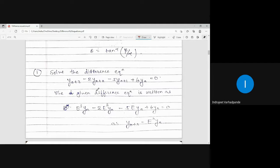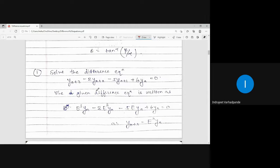In this class we will be solving preliminary fundamental examples for the calculation of the complementary function. As discussed in the earlier class, the solution of a linear difference equation with constant coefficients is complementary function plus particular integral. The LHS of the equation is associated with the complementary function and the RHS is connected with the particular integral. We will convert the given difference equation into operator form, and depending on the nature of the roots of the generated polynomial, we write down the complementary function.